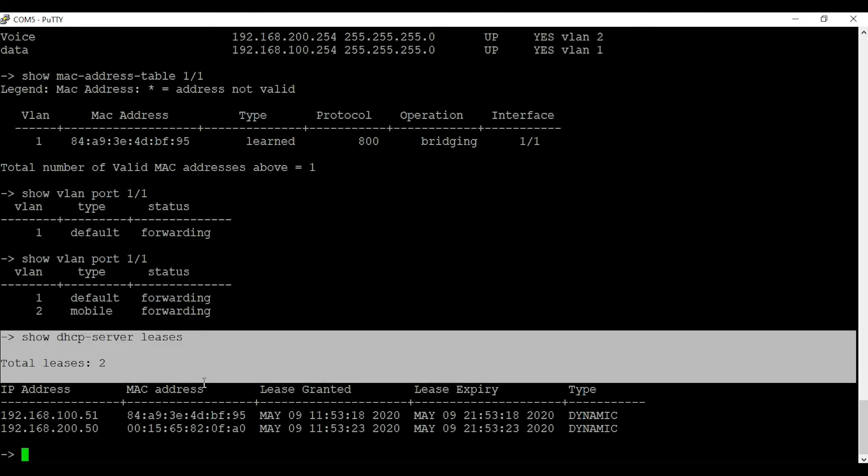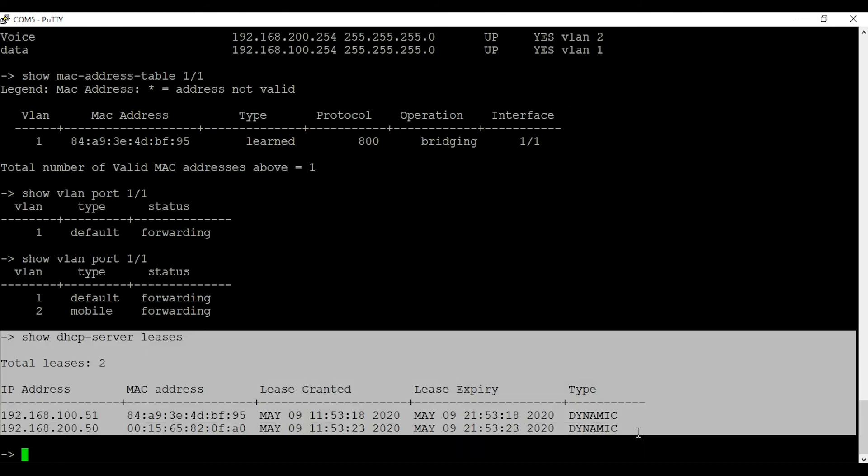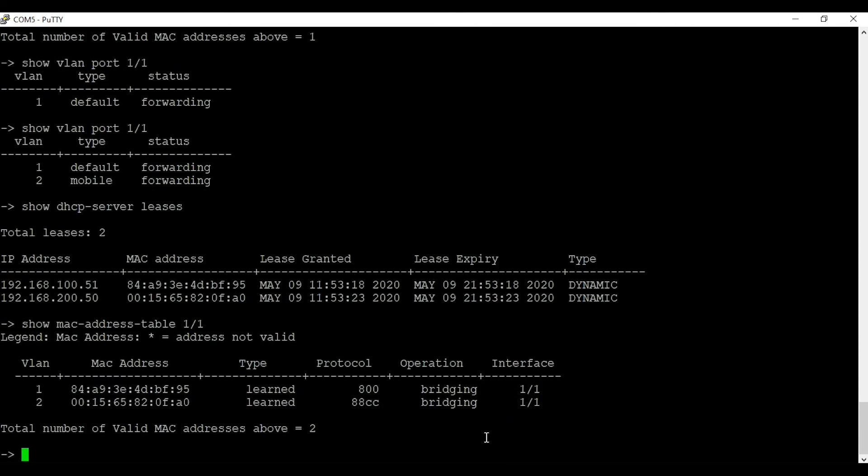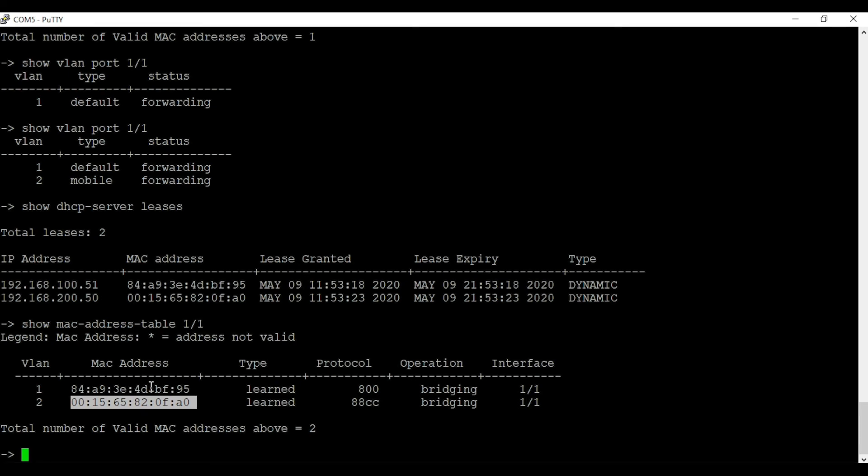You can also check the MAC addresses on port 1 slash 1 using command show MAC address table 1 slash 1. As you can see we are learning two MAC addresses from the same port. One belongs to the laptop on VLAN 1, and the other belongs to the phone on VLAN 2.